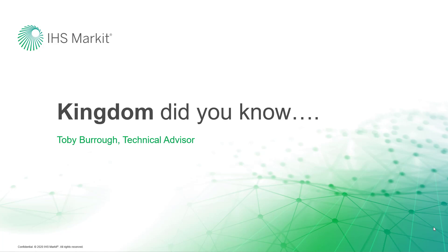Hi, this is Toby Burrow, Technical Advisor with Kingdom, bringing you another Kingdom Did You Know?